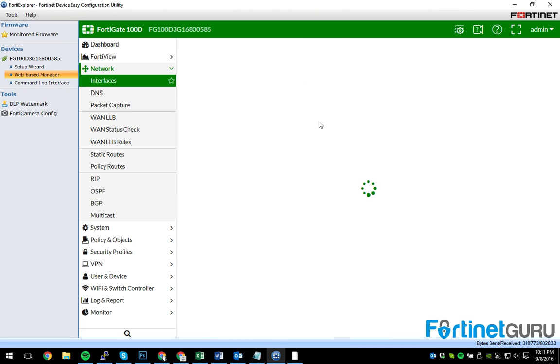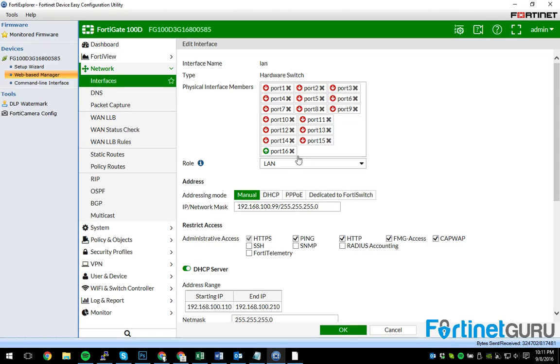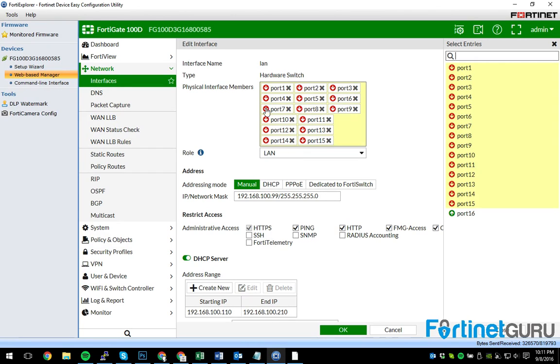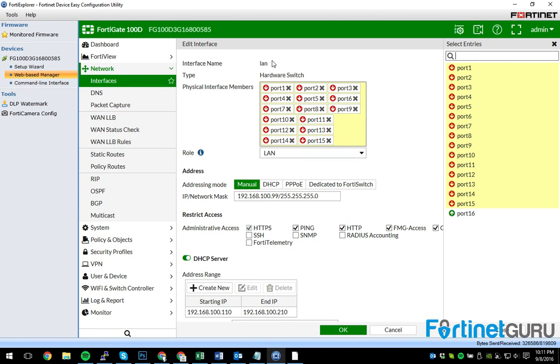And there's a good reason for that. So I'll click my LAN port here. Port 16 is the one I'm plugged into, so I'll just remove it from the internal LAN hardware switch. Push OK.